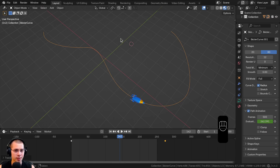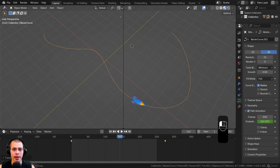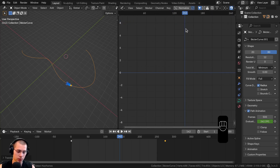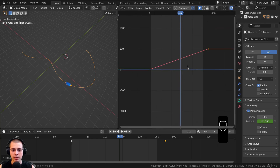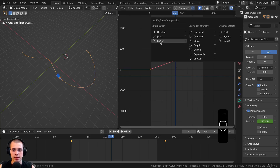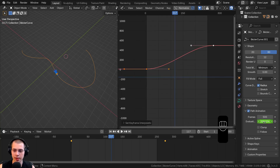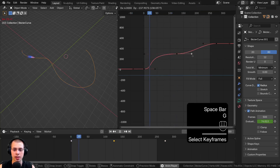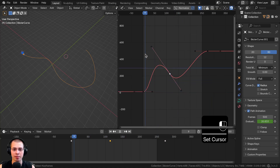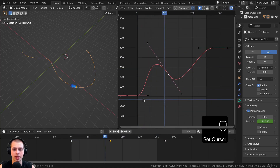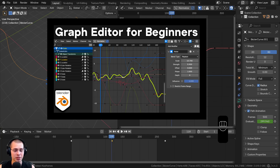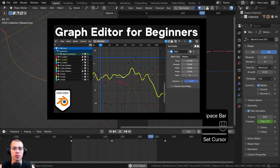You can also open the Graph Editor for more customizable control over the animation. Click on a window corner and drag to split the window, then change the editor type to Graph Editor. Here you can see the keyframes you've added — select them, drag them around, or hit T to change the interpolation back to Bezier. You can also hover over the Evaluation Time and hit I to add another keyframe, giving you fine control to speed up and slow down the animation. In the Graph Editor, the horizontal axis is the timeline and the vertical axis is the value. If you want to learn more, there's a Graph Editor for Beginners tutorial linked in the description.